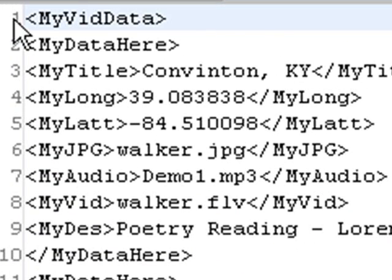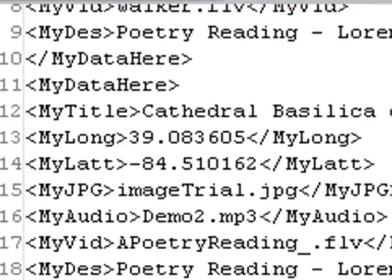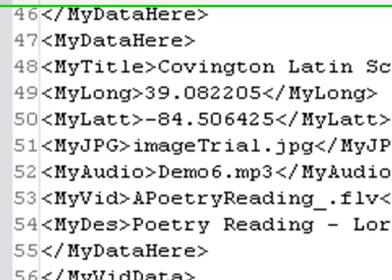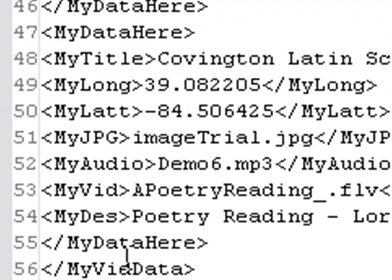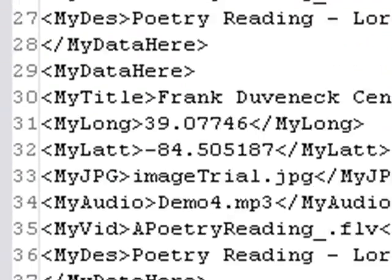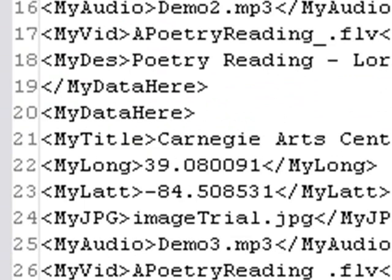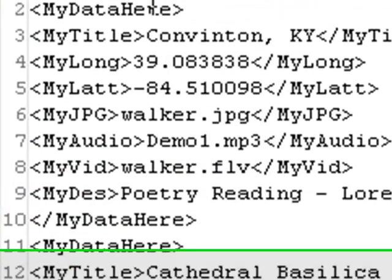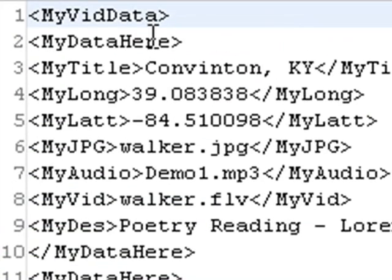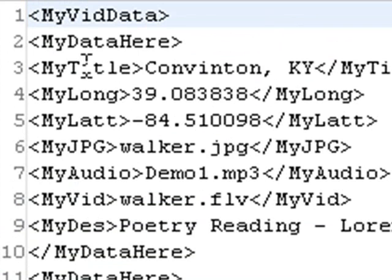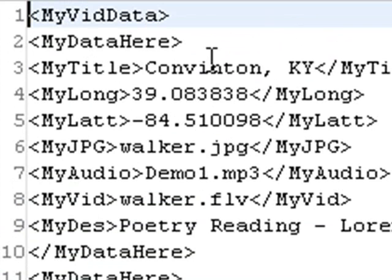We're looking at the XML piece that we created last time. It had basically two tags, my video data tag at the beginning and closing tag at the end. Then it had a my data here opening tag and closing tag with all the information we needed for our map marker. If you have more, just create another XML opening and closing tag, call it whatever you want, but make sure you have your coding on the other side to accept that data.